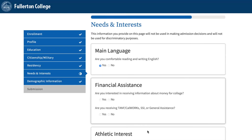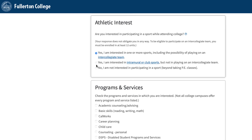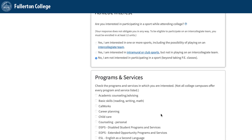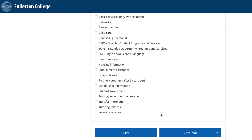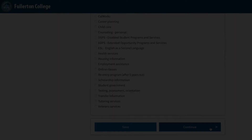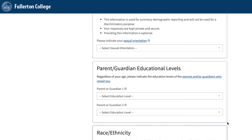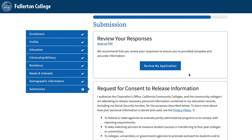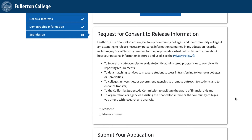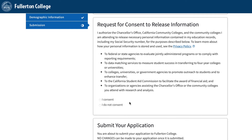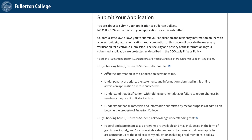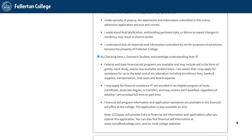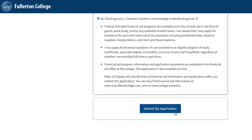Under the Needs and Interest tab, answer the questions to the best of your ability. For Programs and Services, click on the ones that interest you — you will then be emailed with additional information about the programs and services you selected. Once you've selected the programs and services, click Continue. Demographic Information: Please answer these questions to the best of your ability, then click Continue. Submission: Once you've reached the submission page, review your application to make sure all information provided is correct, and if there are no errors, scroll down to the next sections. Read each statement, select the option that agrees with you, and check the boxes. After reviewing your application, click Submit My Application.